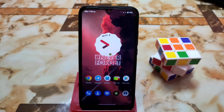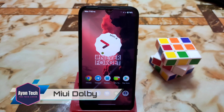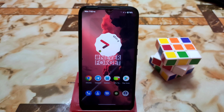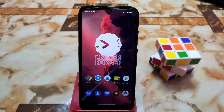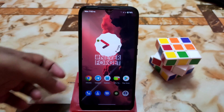Welcome back. In this video I'm going to review Dolby Atmos from MIUI — we finally have the port for any AOSP-based custom ROM, ported from Redmi devices. Let's get started on how to install Dolby Atmos from MIUI in any AOSP-based custom ROM.